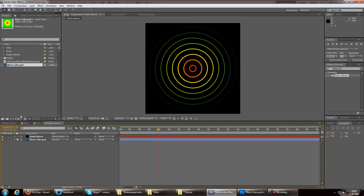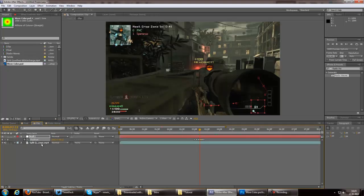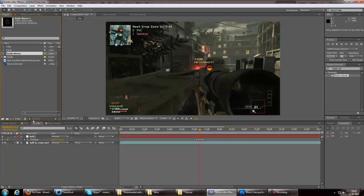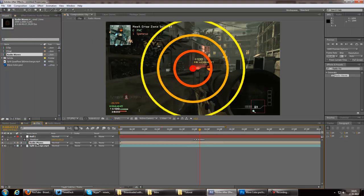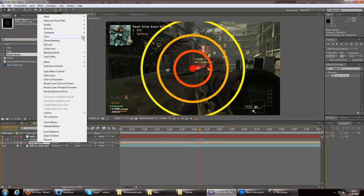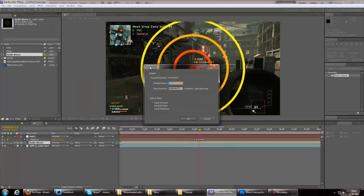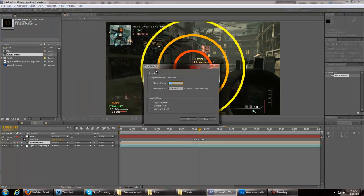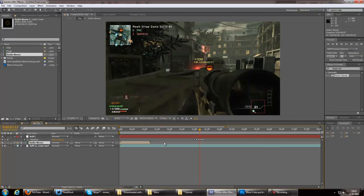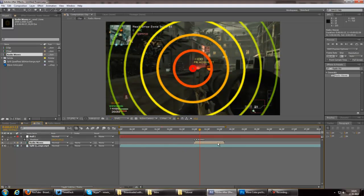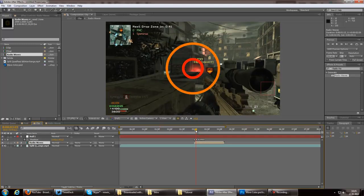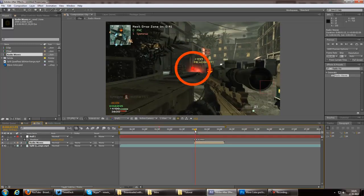Now go back to our clip and drag in radial waves. Now I want to go to time stretch and put it down to like three maybe. So that should be good.